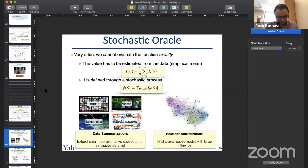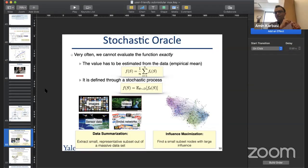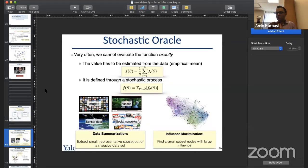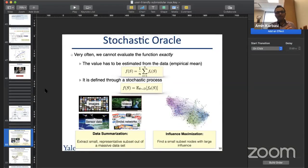On estimating OPT in the streaming setting: you keep the current maximum singleton M, instantiate the interval from M to 2k·M, and discretize. As M changes, some buckets become obsolete and are erased and new ones created; total memory consumed remains O(k·log k).